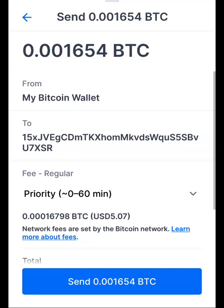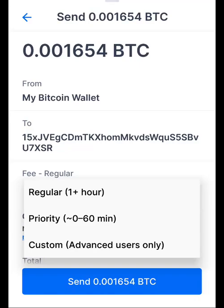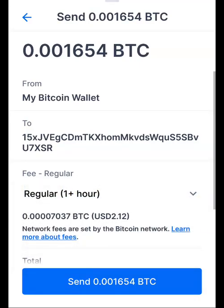Right now the priority fee is $5.07 and the regular fee is $2.12, so you can see there's a cost difference. The priority fee is higher than the regular fee, but it gets your transaction confirmed much faster.